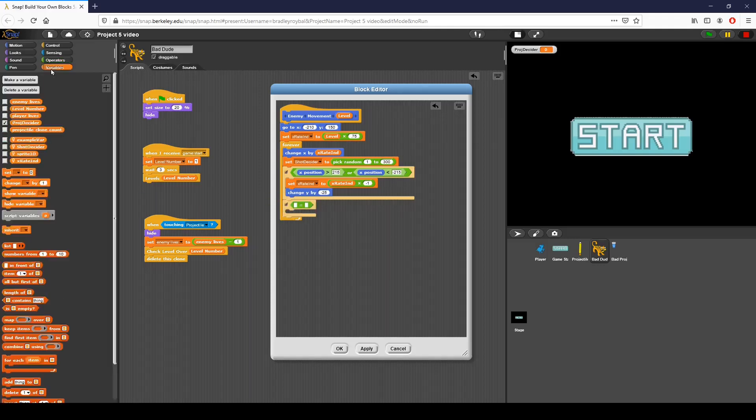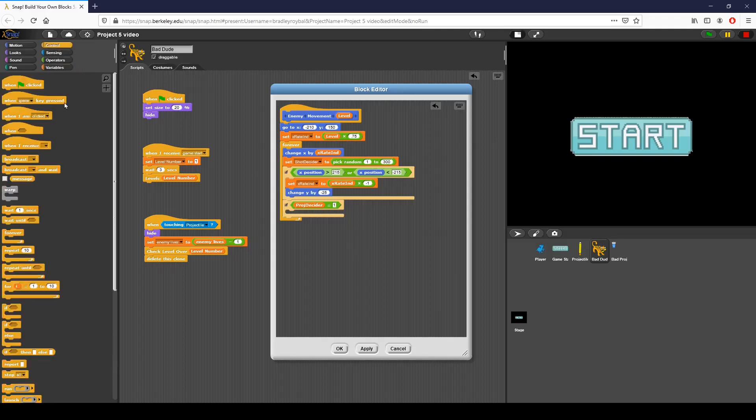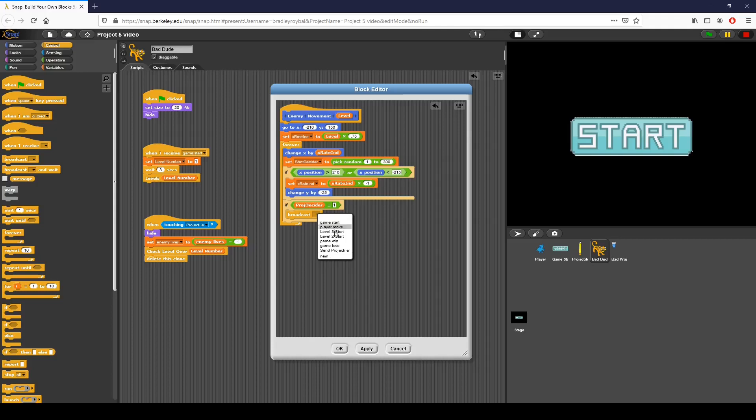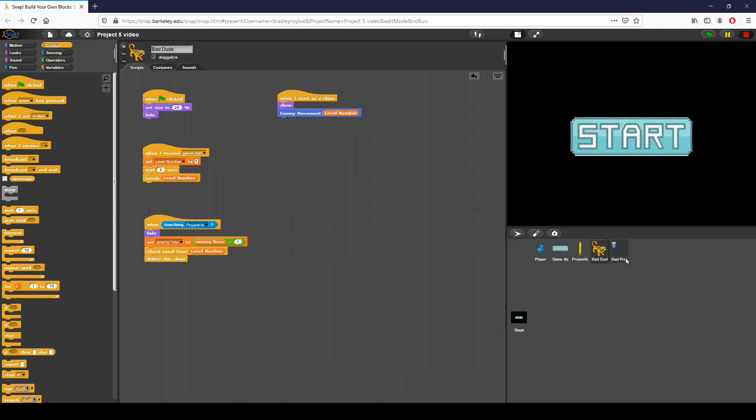I'm going to say if projectile fire decider is equal to 1, which means we have on any given moment, every single time that this script is ran through, we have a 1 out of 300 chance of firing our projectile. I'm going to broadcast something that's going to be picked up by my bad projectile. I'm going to do enemy projectile and click OK. So now it's going to broadcast that and that is going to be picked up by our bad projectile.